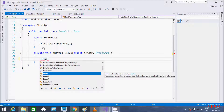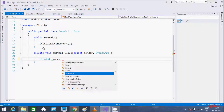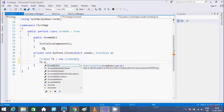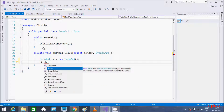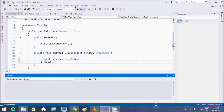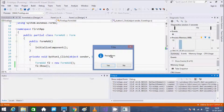The form name is FormAdd. I'm going to create an instance of FormAdd and give it the name F2 — so F2 is the object of FormAdd, created using the new keyword. Then I'm going to call the Show method. This displays the form with the specified owner to the user.